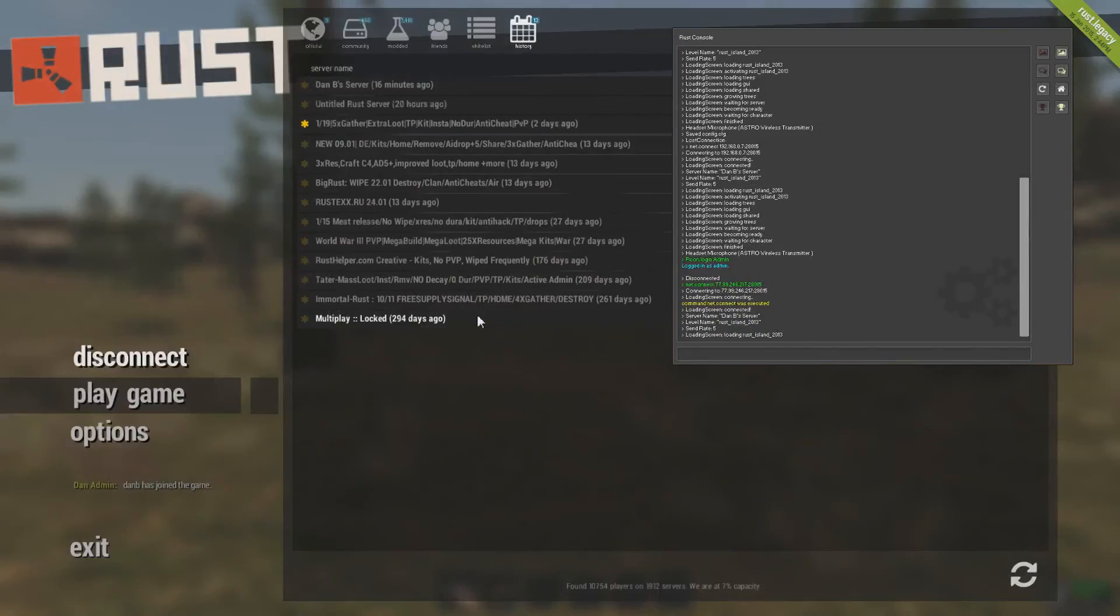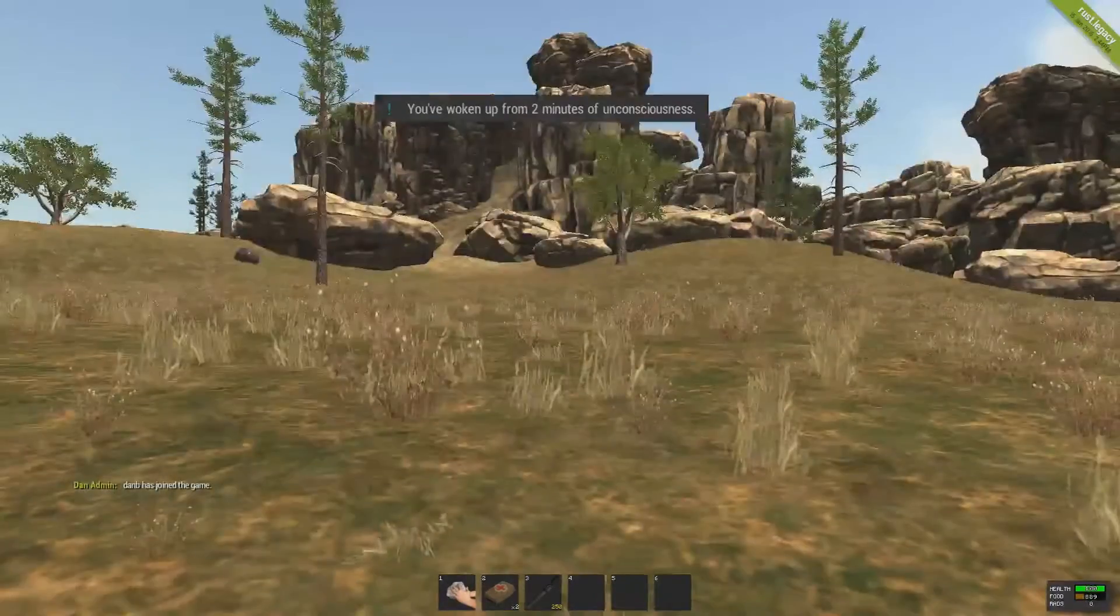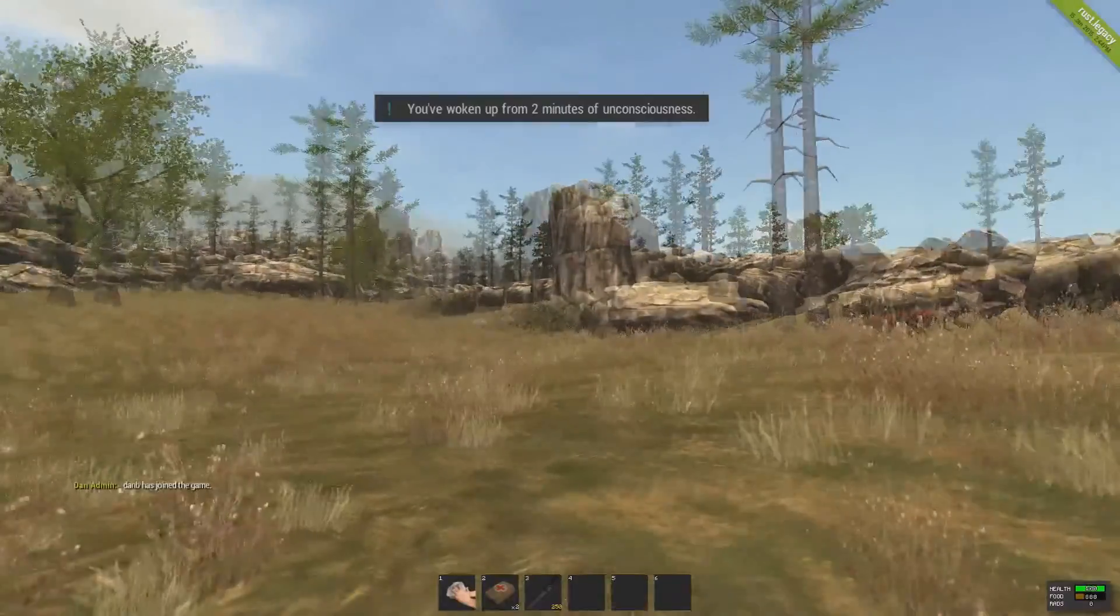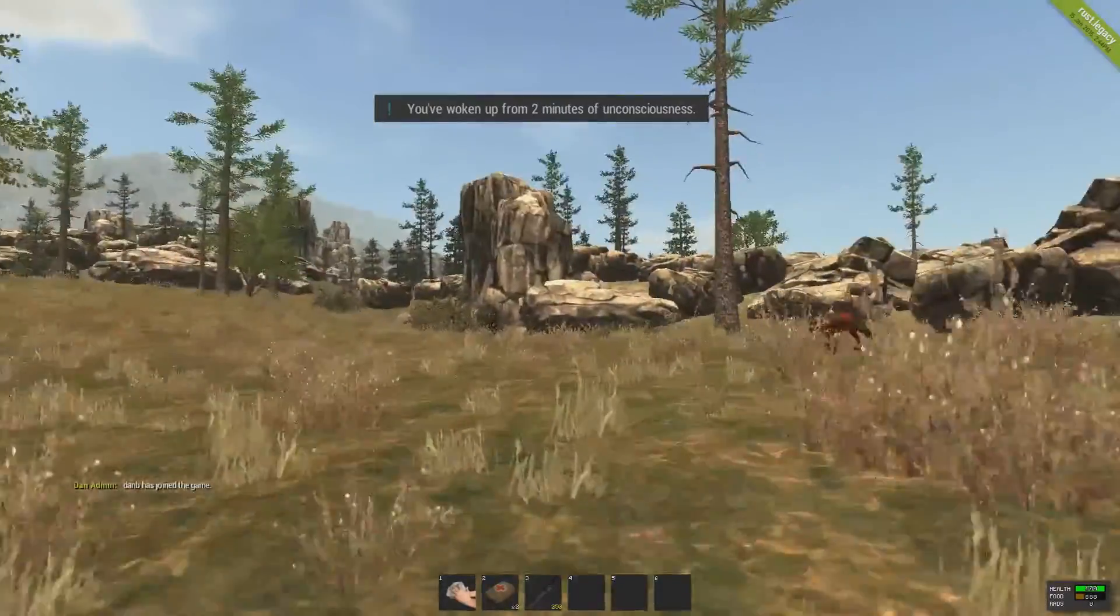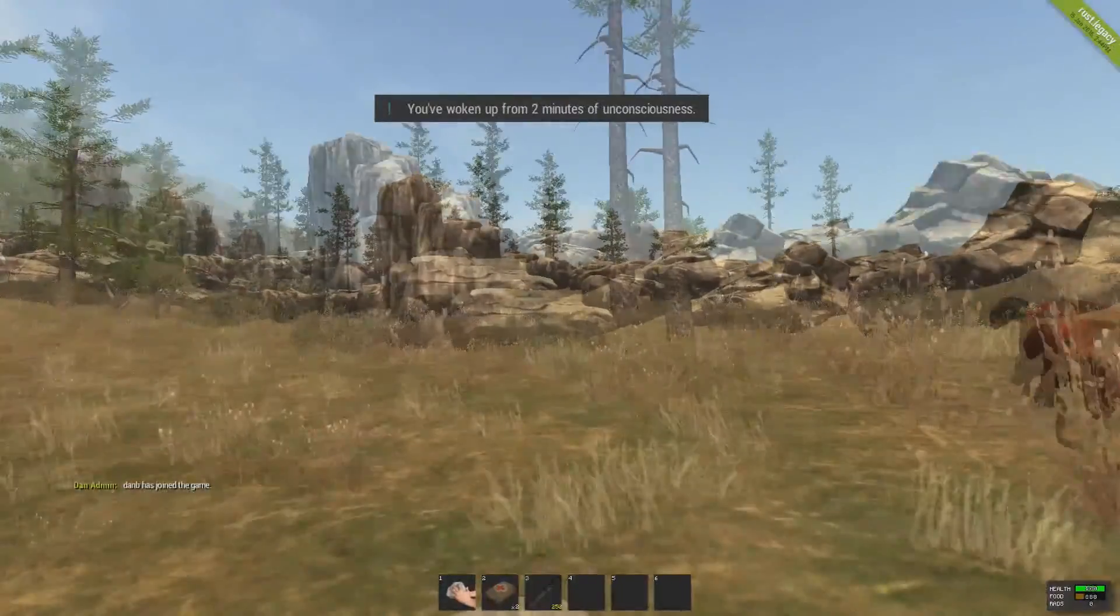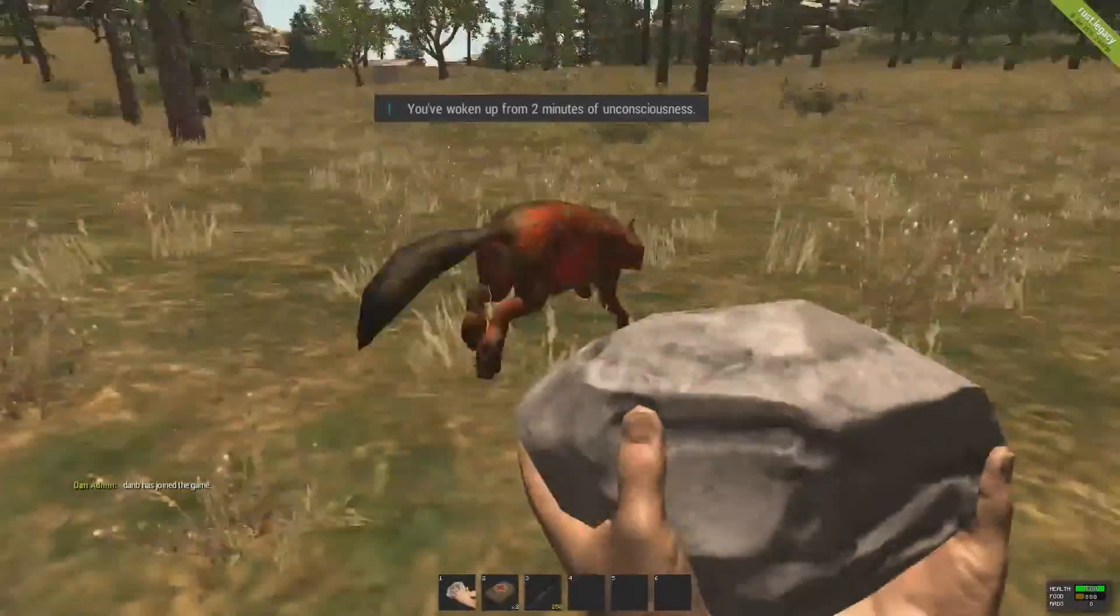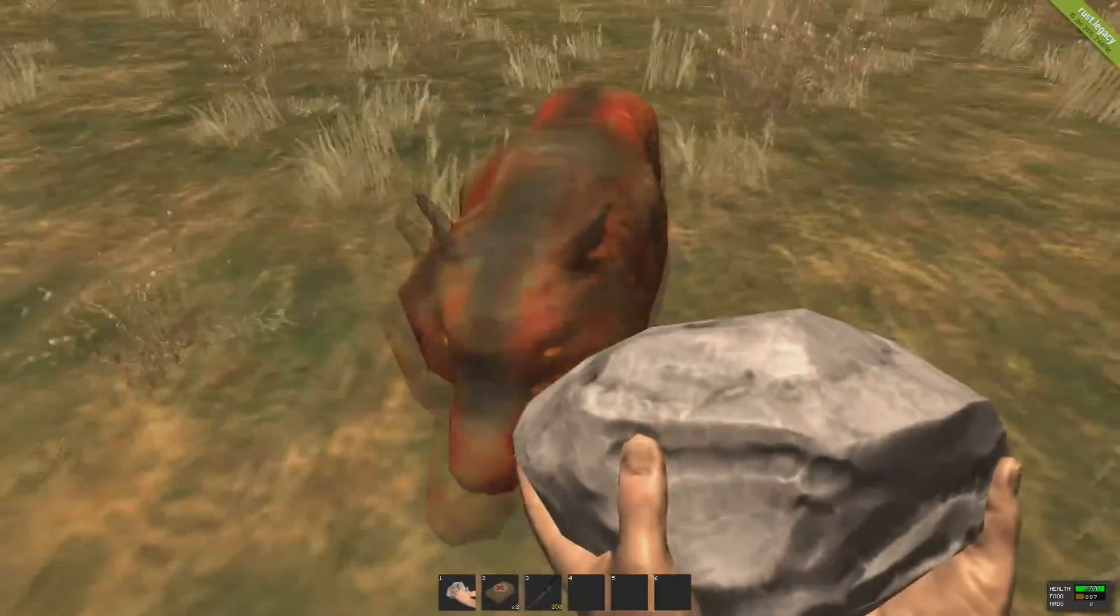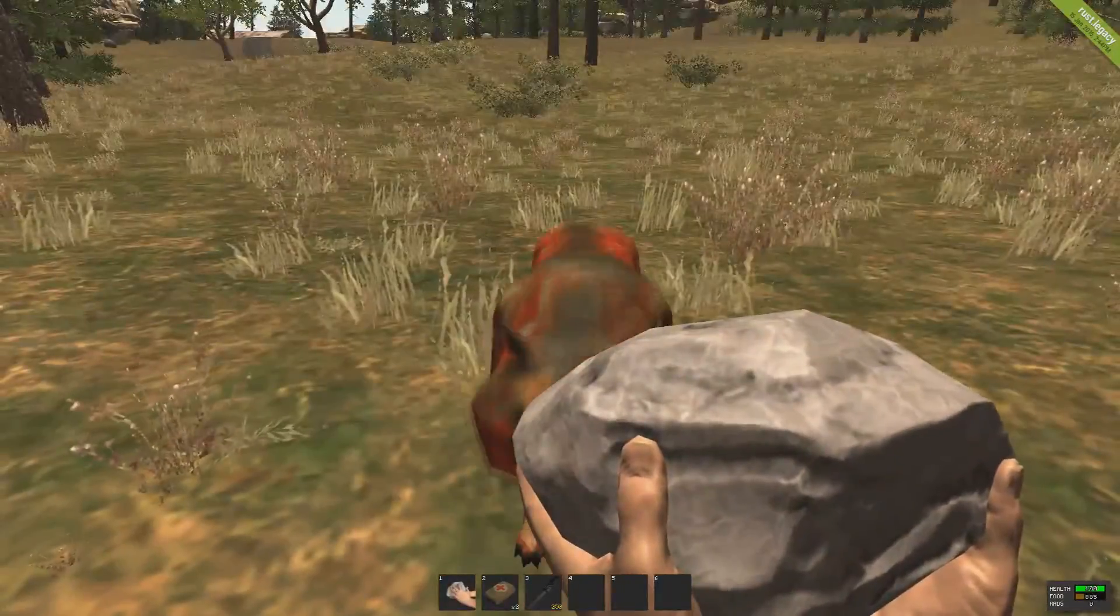And now I'm in the game and it's the same server because it says you've woken up from 2 minutes of unconsciousness. And they're all trying to kill me, but it's okay because I'm still in god mode.